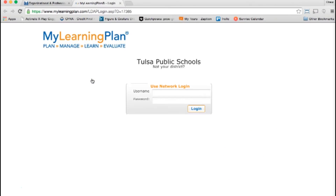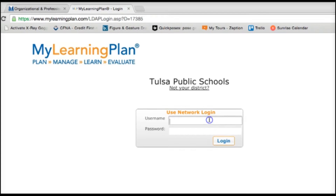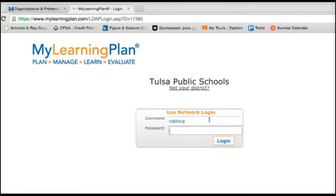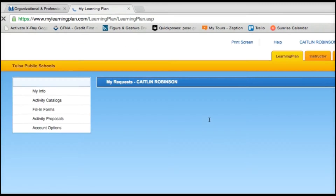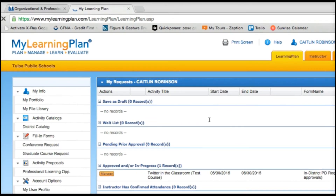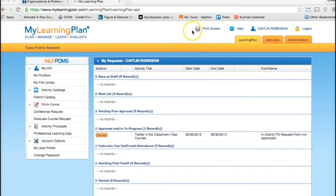Your username is just your 5x2 — no need for the @tulsaschools.org. And your password is your TPS network password; that's the password you log into your school computer with. Once you've entered your information, click on login. And that's that — you're logged in.